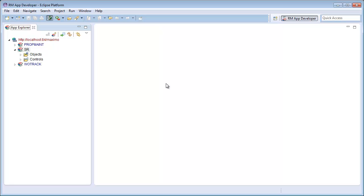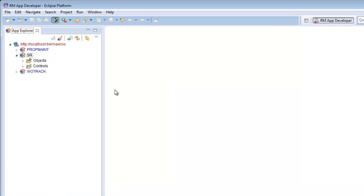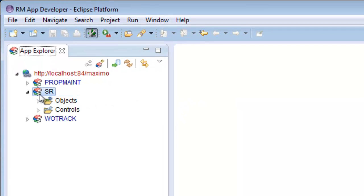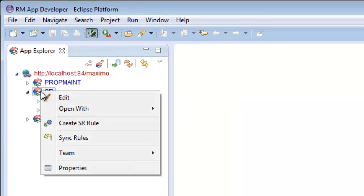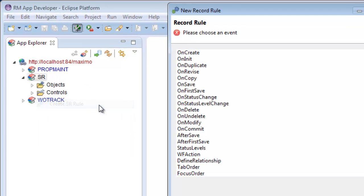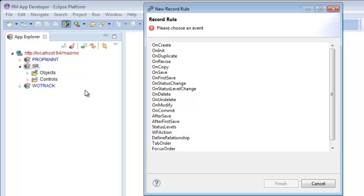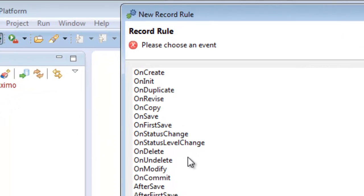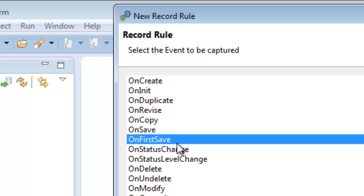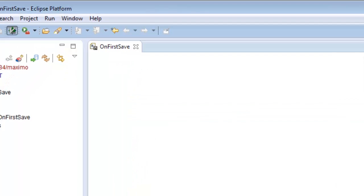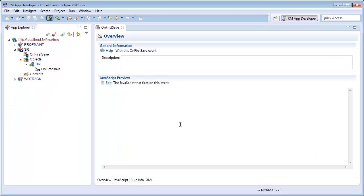To open the yes-no canceled dialog, we need to create a service request rule by finding the SR application in our App Explorer on the left. Right-clicking will give us the Create SR Rule option. We can then select the OnFirstSave event from our list of SR events. We are now capturing the save event of a service request and will edit it with a script.